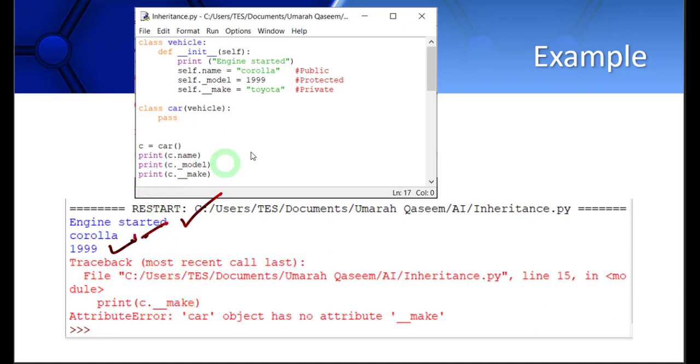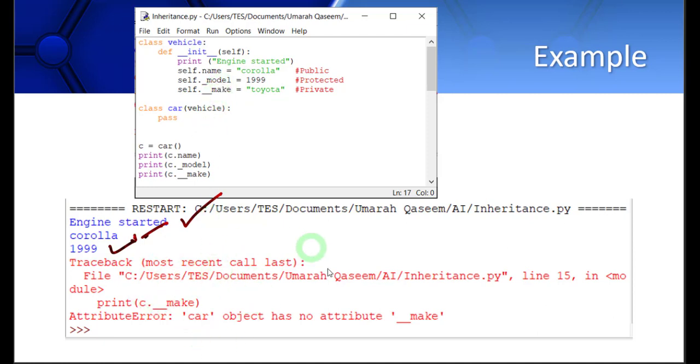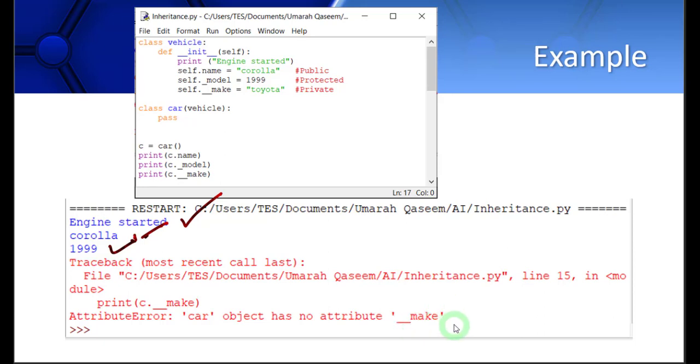Now the third one is c.make. This make is actually a private data member. So let's see when we access it what happens. You can see this is the error when we access this member which is private. The error says car object has no attribute double underscore make. It's not letting you access it because it is private. You can see that public and protected both behave the same way. They can be accessed, but private members cannot be accessed from outside the class.